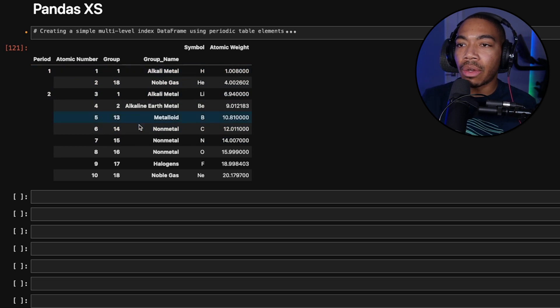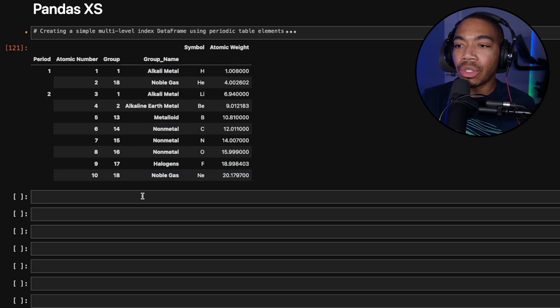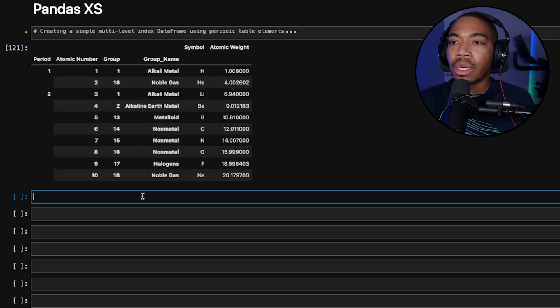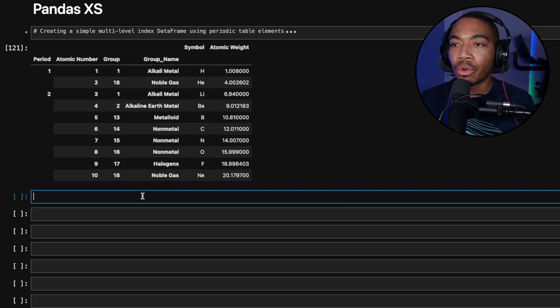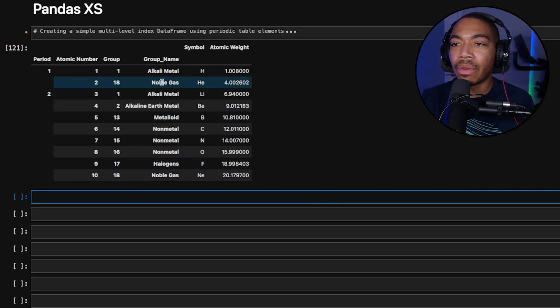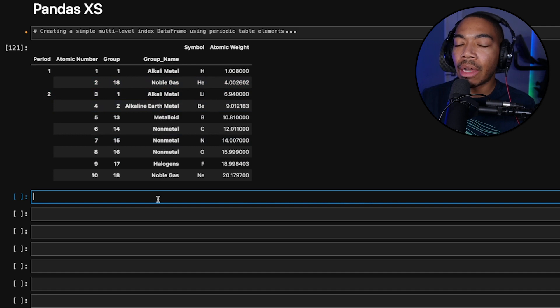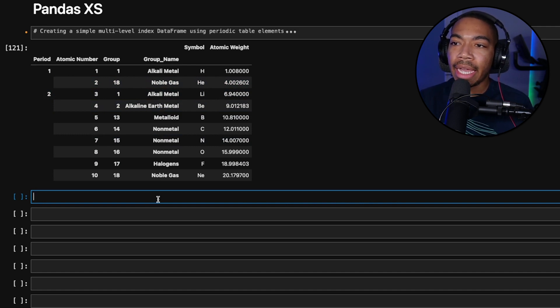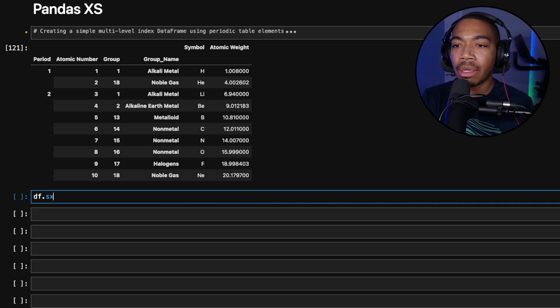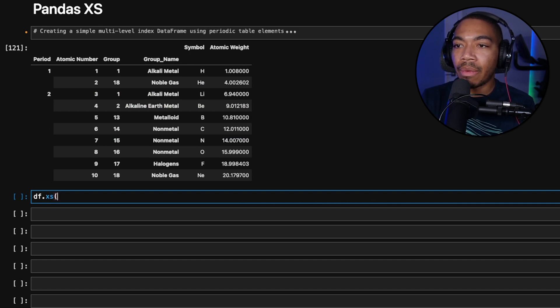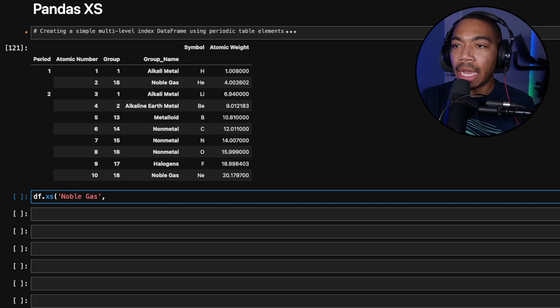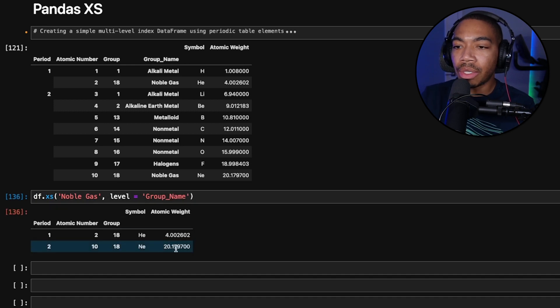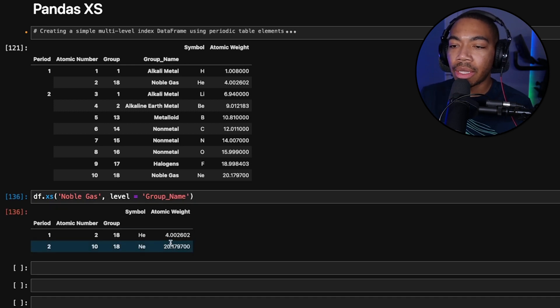Let's say we want to subset this data and we only want where the group name, which is this inner index, is noble gas. We can reset the index and filter that way, or we can use the XS method. We'll use DF.XS and we want noble gas as our key, and we're going to say where the label equals group name.